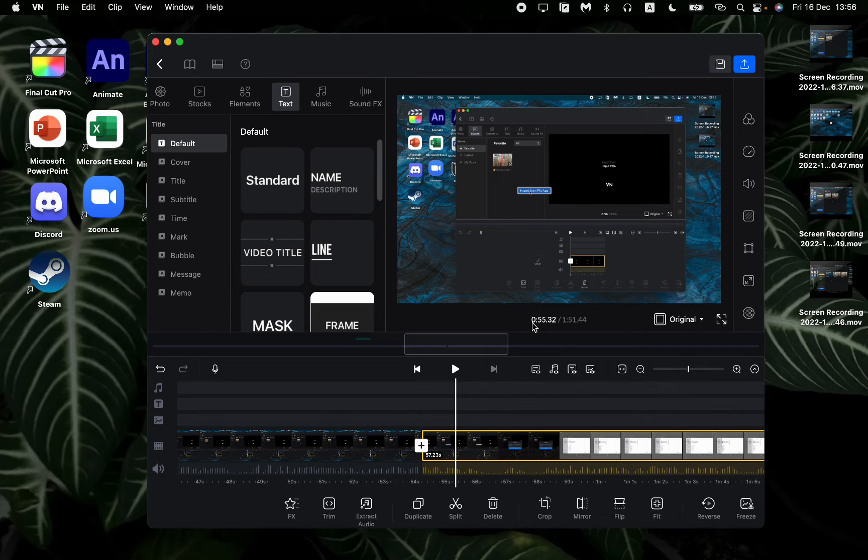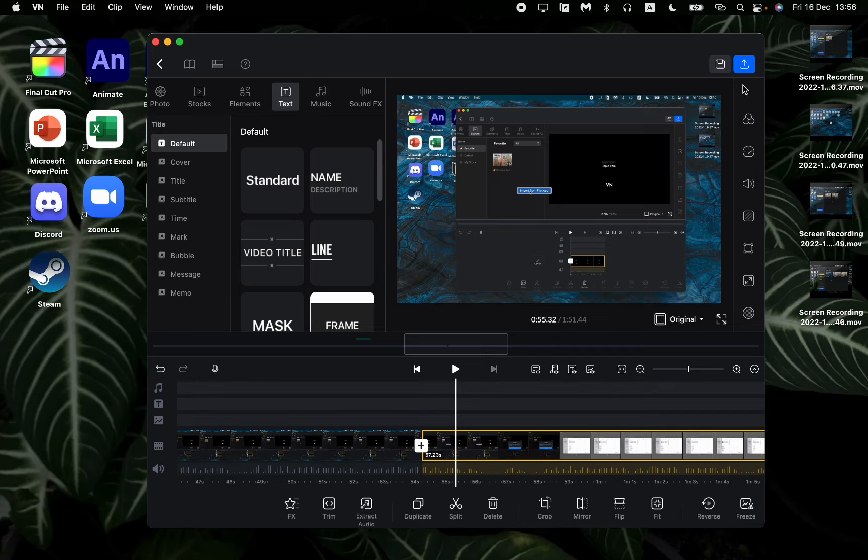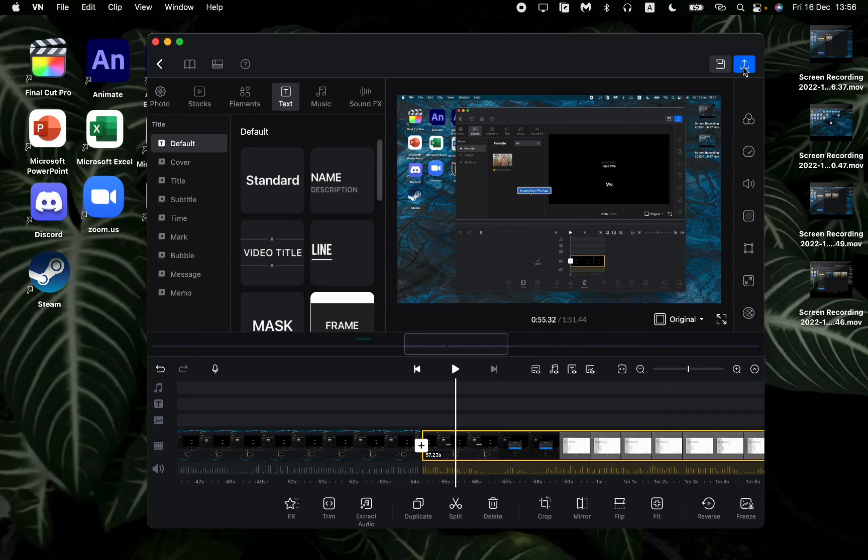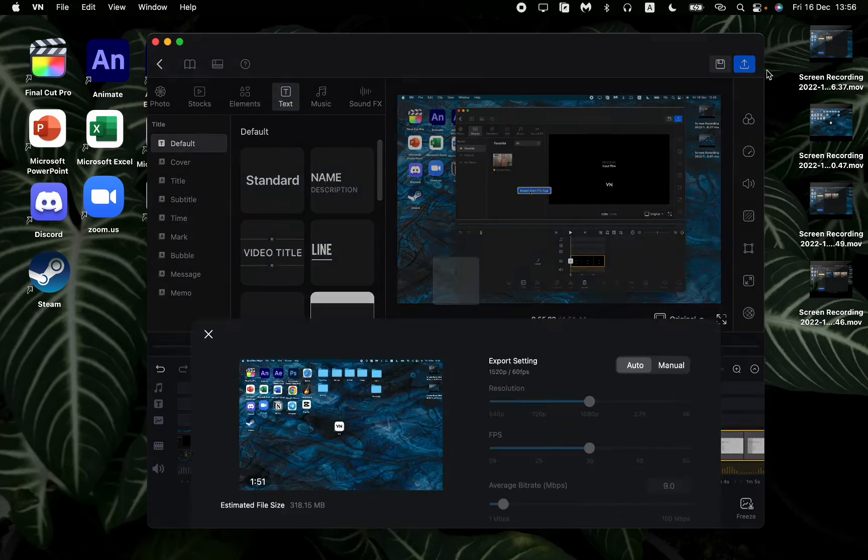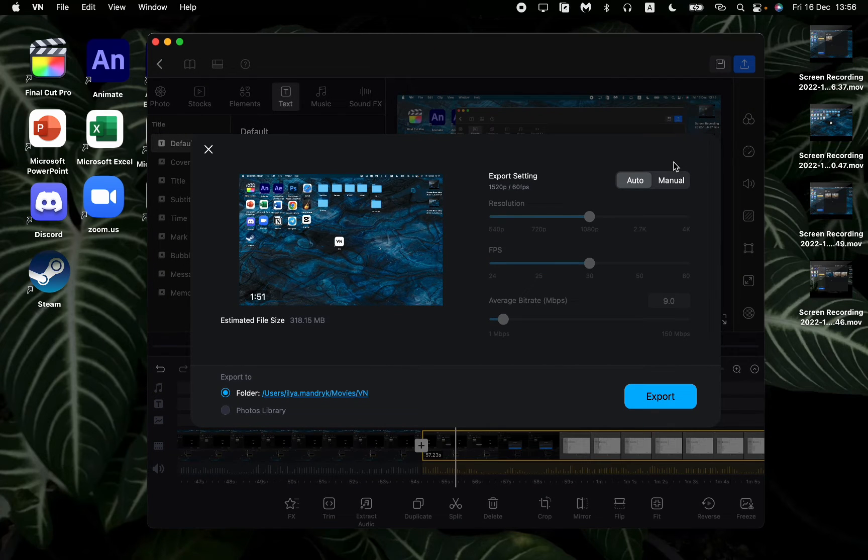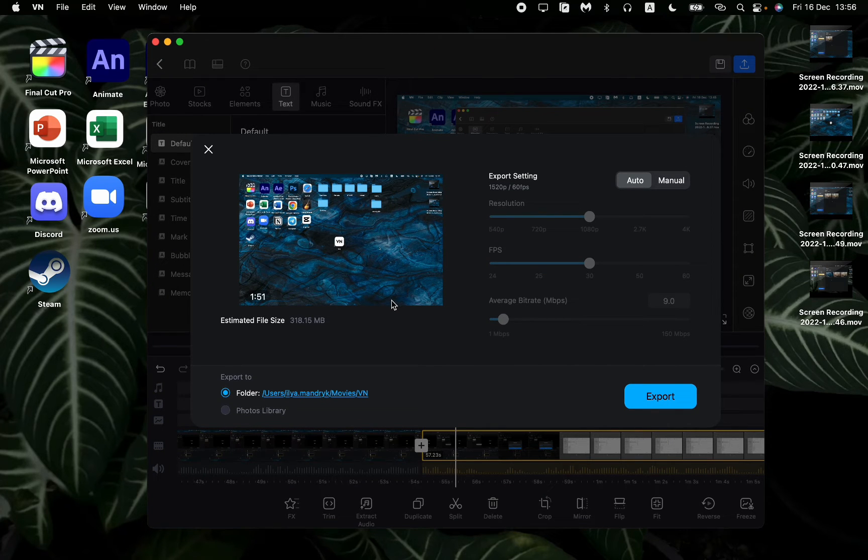After that, all we need is just to click on the button export in the right corner. It looks like this, like a blue button. Just click on it and after that you can see that we have some settings.